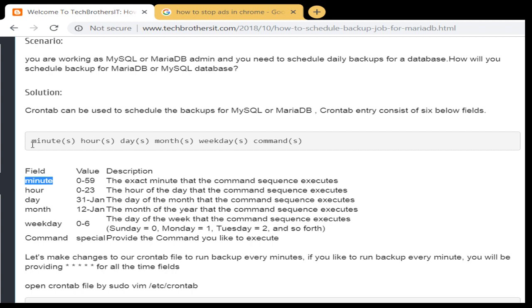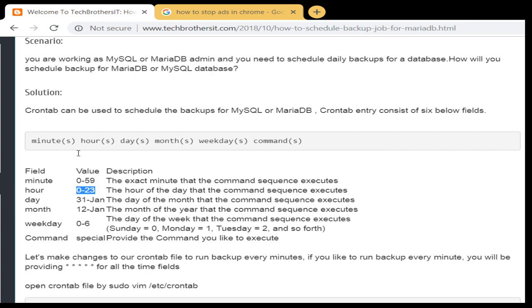In the field value and description, you see that I have minute 0 to 59, that's what we can provide. The exact minute that the command sequence executes. Then you can put hours, the format is 0 to 23, then you have day, then month, and weekdays 0 to 6, and then finally you have a command that you can provide.